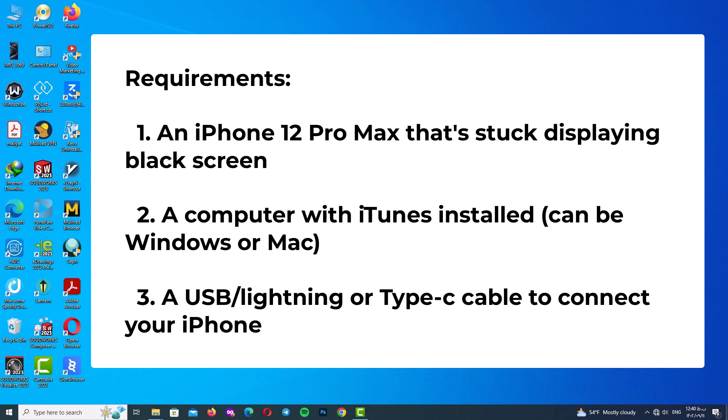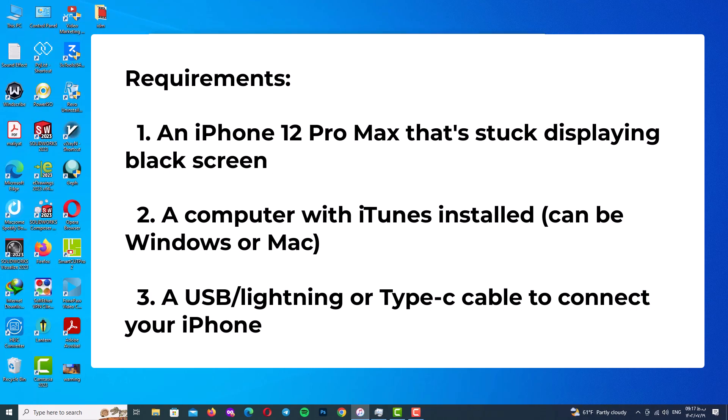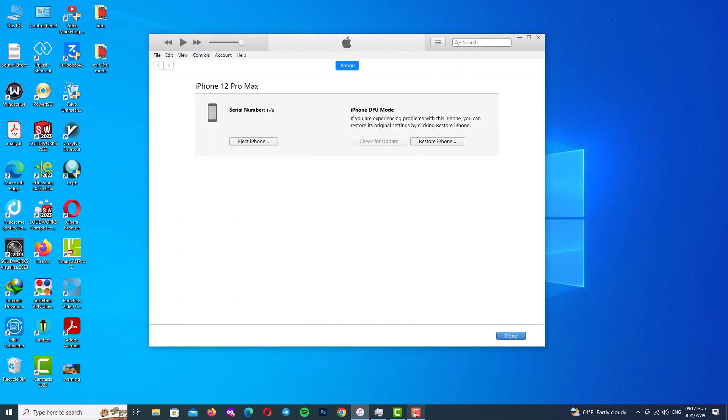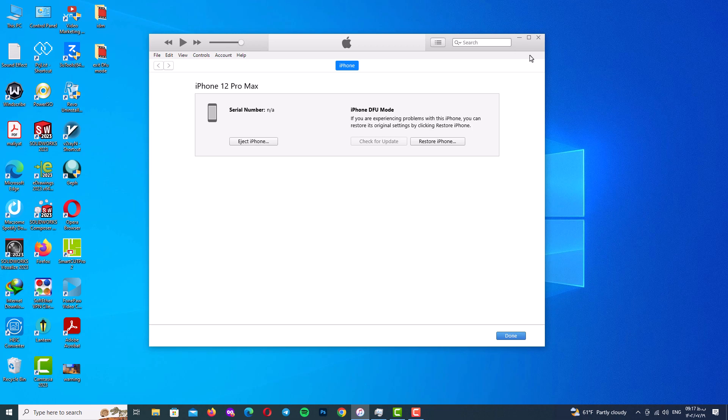A computer with iTunes installed, can be Windows or Mac. A USB Lightning or USB Type-C cable to connect your iPhone. First of all, ensure that you have downloaded and installed iTunes.